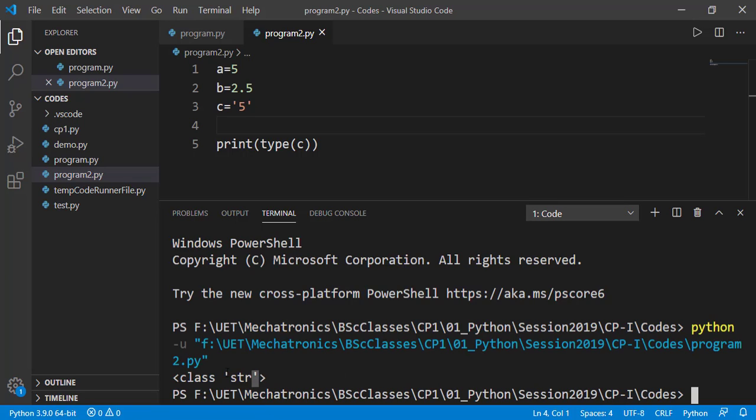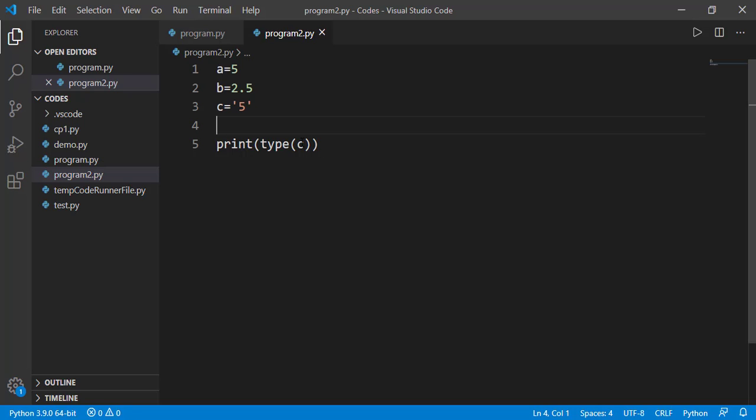For c, it is str which stands for string. Not just that, let's try to print the data type of print function itself.